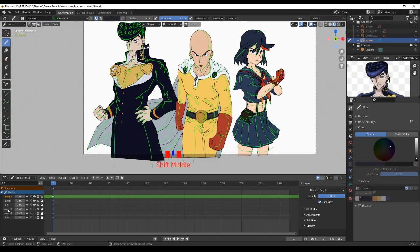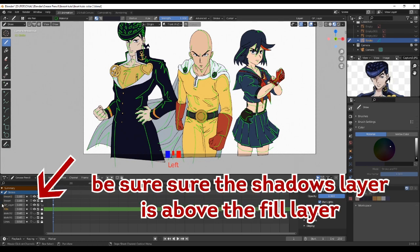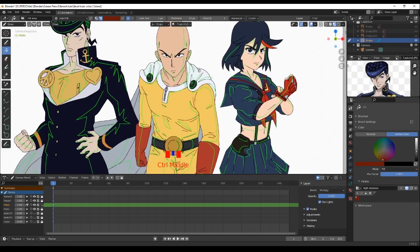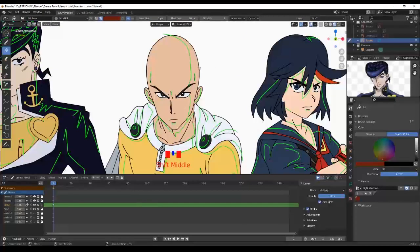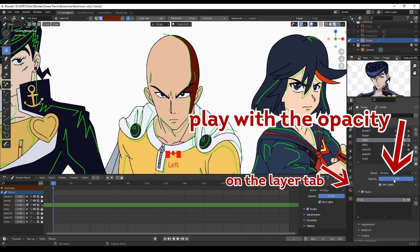Now the tip for making shadows real quick: create a new layer above the fill layer, set the blend mode to Multiply, choose any color close to the dark tones, and fill all the shadow parts with it. You can tweak the opacity to balance it to your preference.